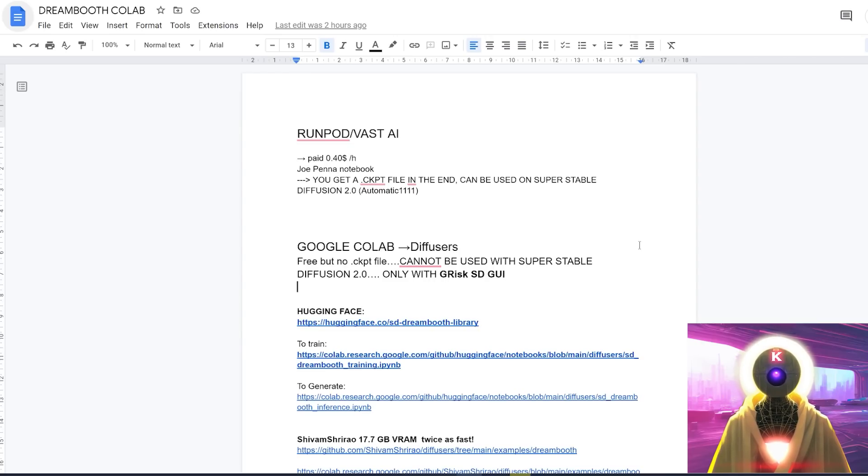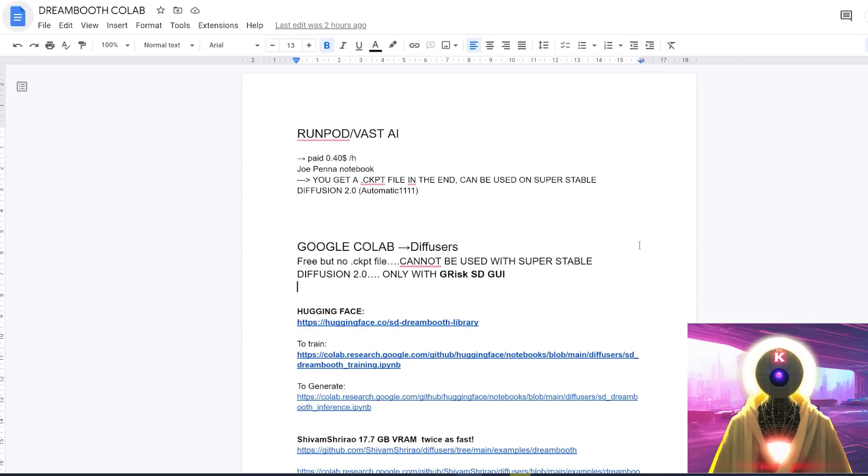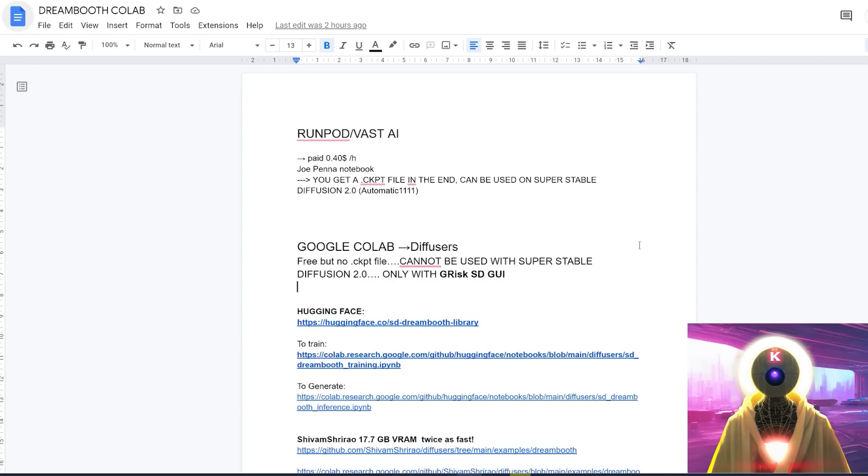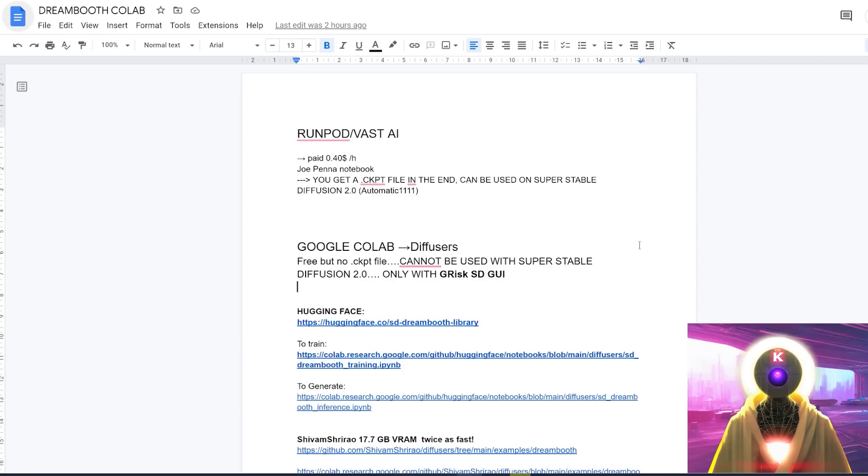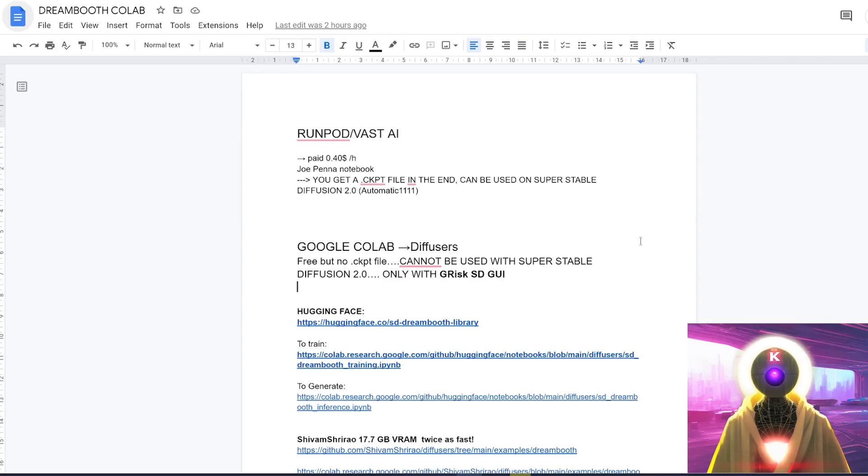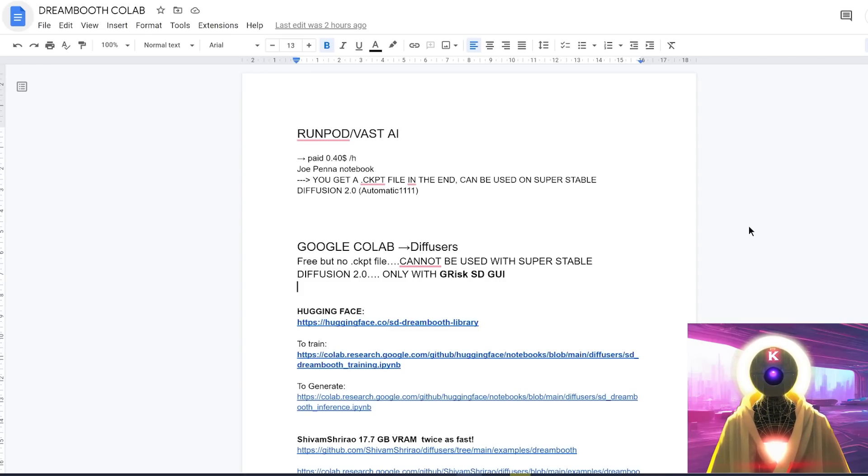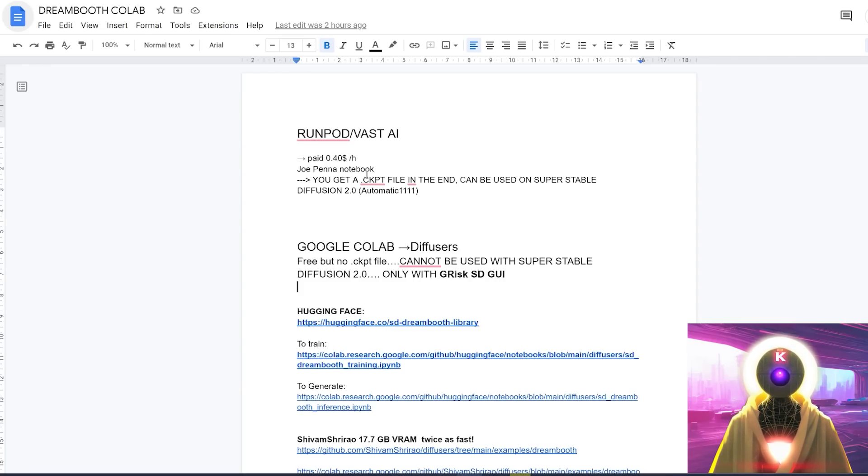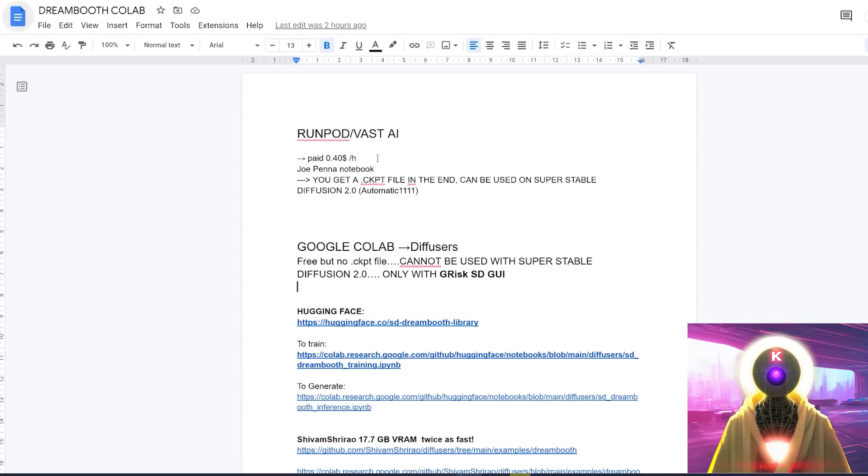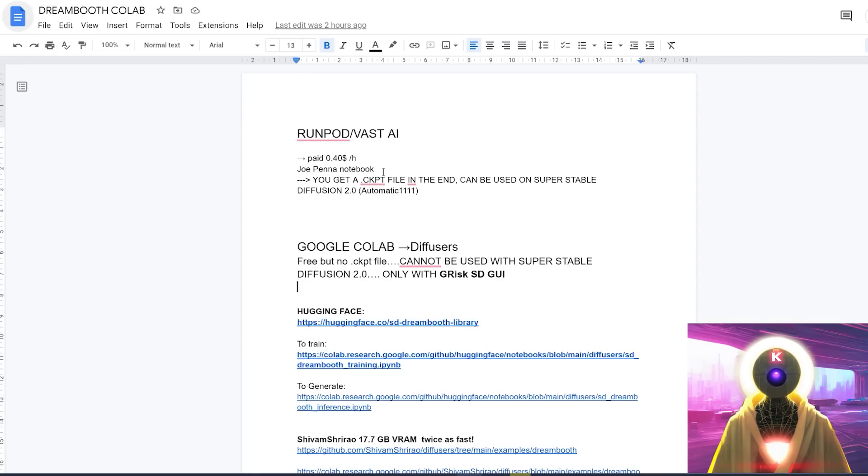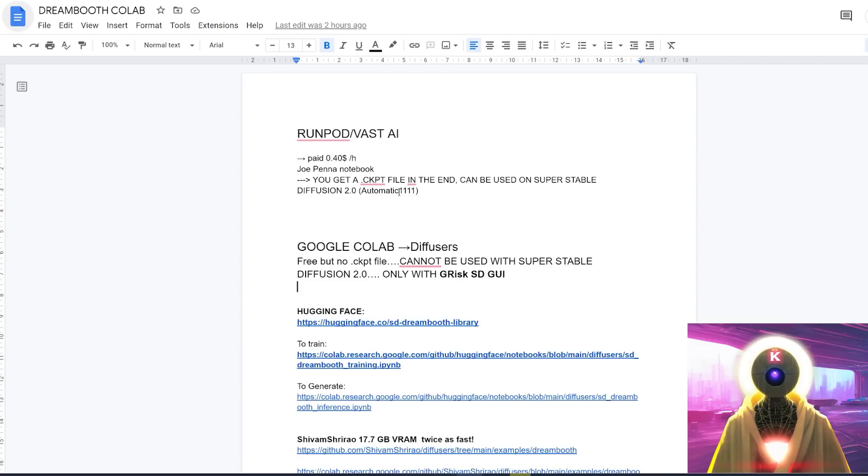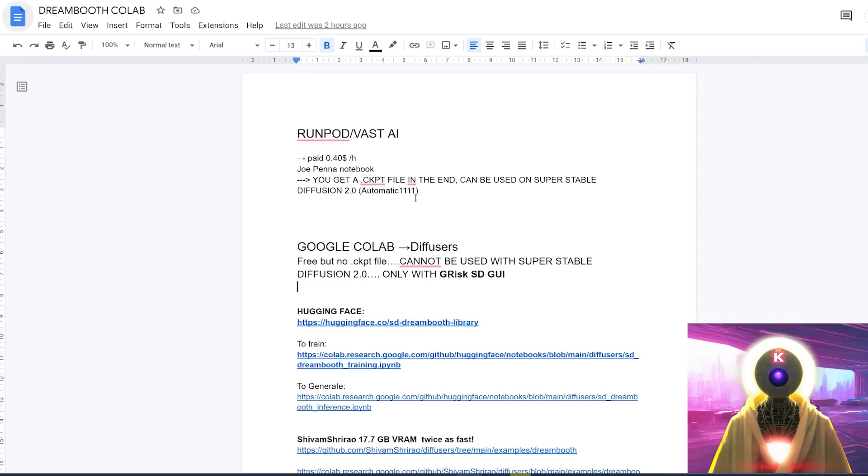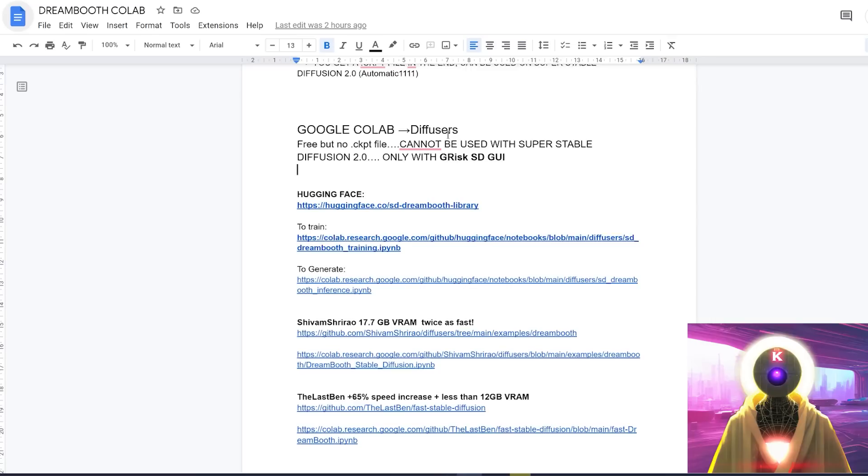Now what if you don't want to spend money renting a GPU on Runpod or Vast AI, and you just want to train your images with Dreambooth, but you don't have a powerful enough computer to be able to run this locally? Well, you have basically another solution, which is called Google Colab Docs. And currently, there are three different Google Colab Docs that you can use right now to train Stable Diffusion with your own images using Dreambooth. Now, unfortunately, there is currently a big downside to this, because if you use a Google Colab Docs, you do not get a CKPT file in the end. Here's a little document that I made to explain to you a little bit. As of right now, you have two choices. Either you use Runpod or Vast AI, and you pay around 40 cents an hour, and you use the Joe Pena notebook to train Stable Diffusion with your own images with Dreambooth. And in the end of the training, you get a CKPT file that you can use on Super Stable Diffusion 2.0, or the Automatic1111, and everything as well. Or you can use the Google Collabs, which works with the Diffuser model. It's free, but in the end, you do not get a CKPT file.